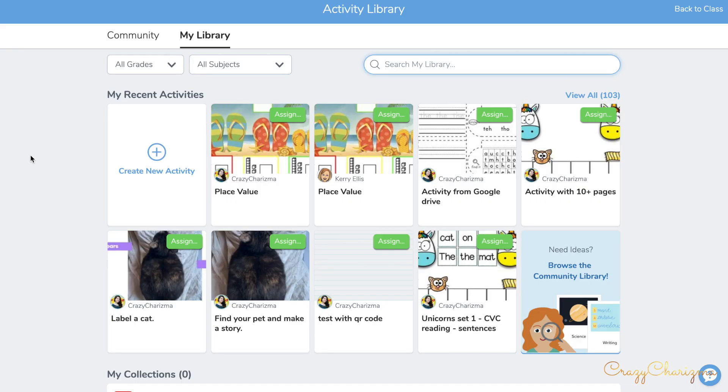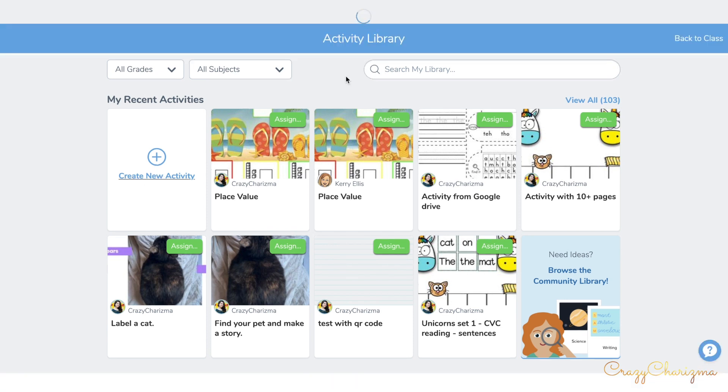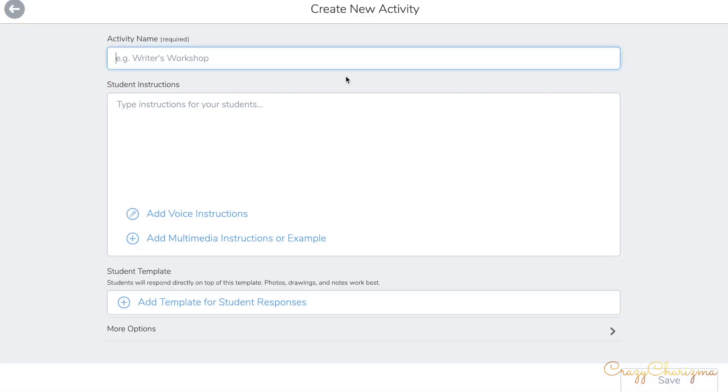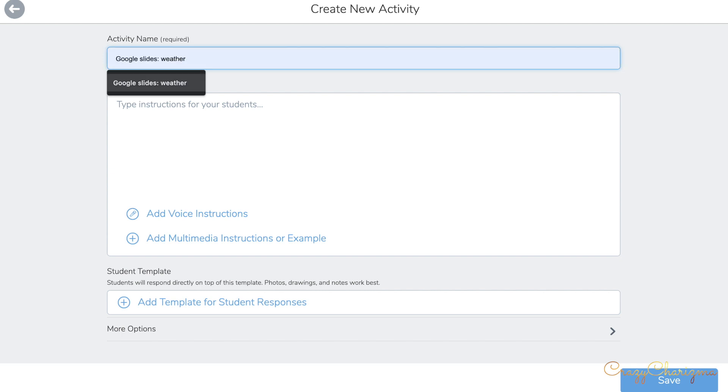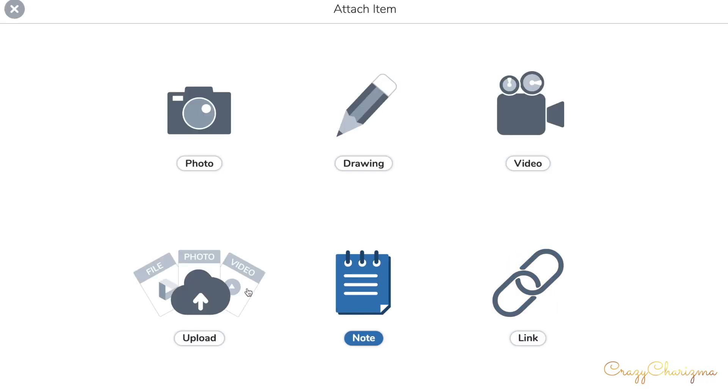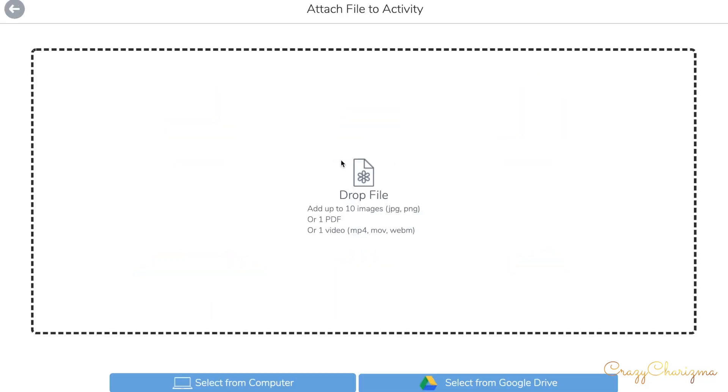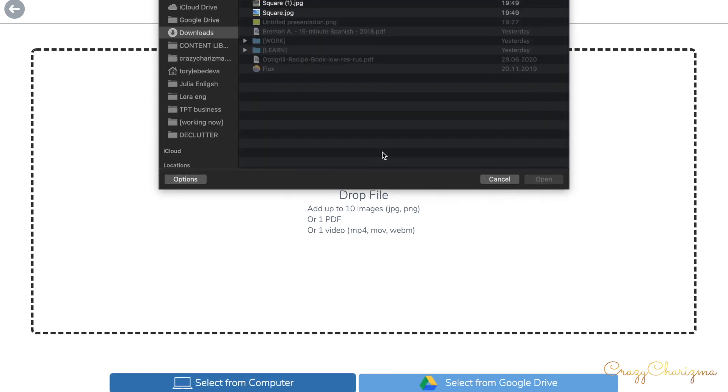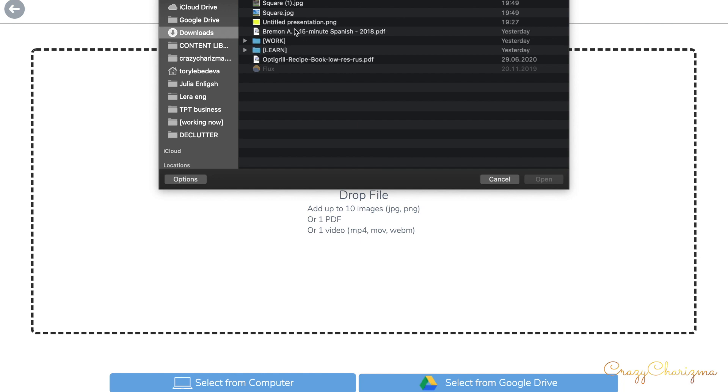Let's upload these images and create an activity in Seesaw. Create new activity. We will call it Google Slides weather. Add template for students. As a background for students' work, we will use that horizontal image.